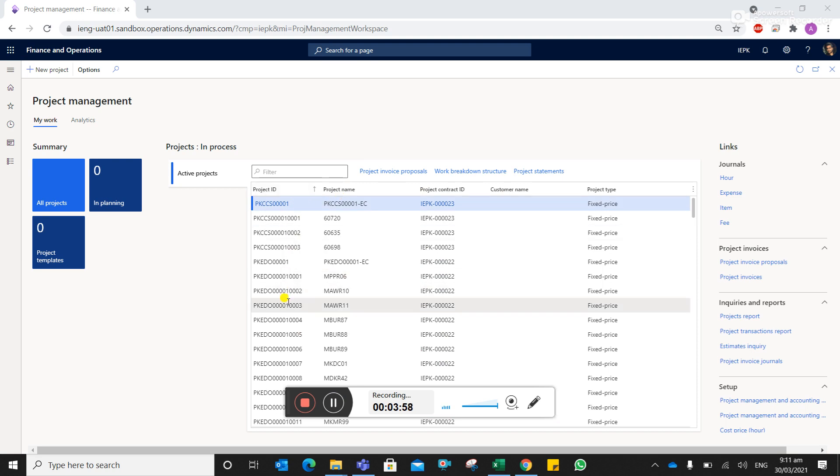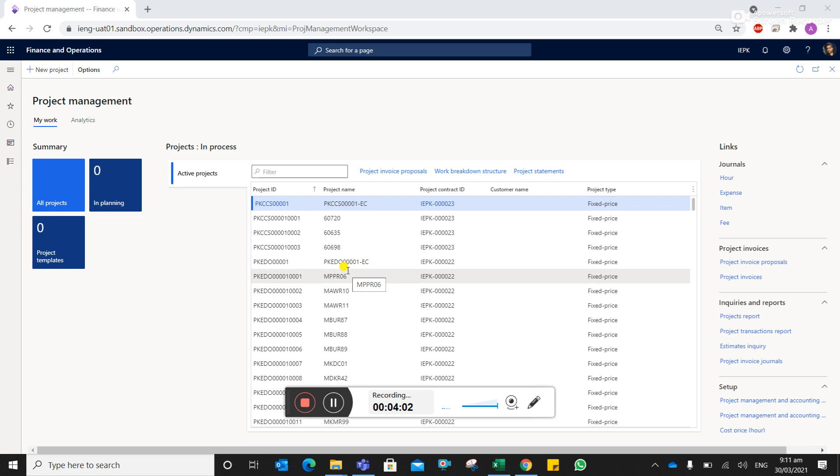You can see against the site ID, the project name or the client name is mentioned over here. So you can export this too, and then you can apply the VLOOKUP so you can get the client ID name as well.